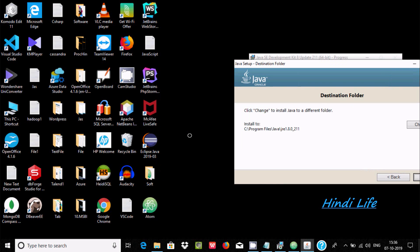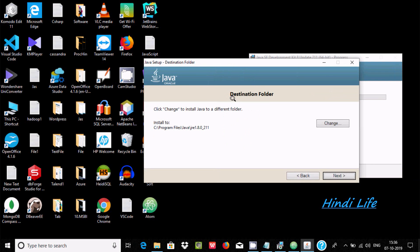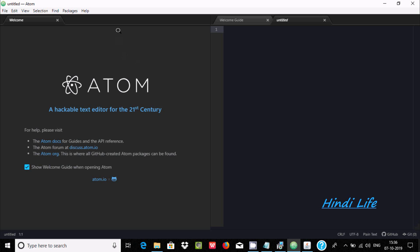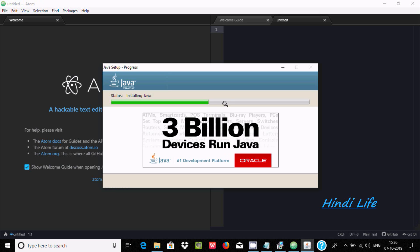You can see the Atom icon has been created. If you want, you can change the destination for Java, but I'm not going to change it. Click next. Installing Java — 3 billion devices use Java. You can see Atom editor installed successfully and our JDK is installed as well.